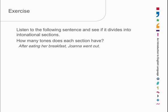Remember, we're not looking at the movement from syllable to syllable. After eating her breakfast, Joanna went out. Two tones. One is rising, just before the comma, and one is falling, just before the full stop. And that divides the sentence into two tone units.